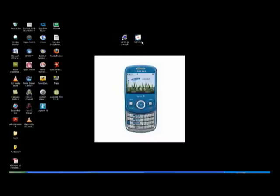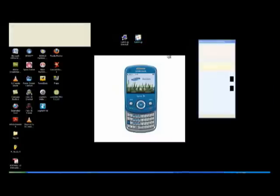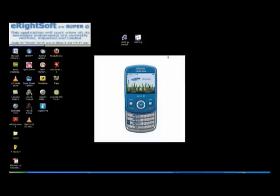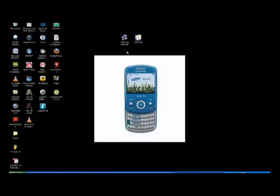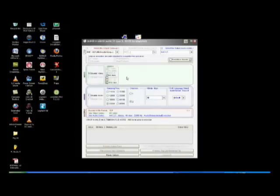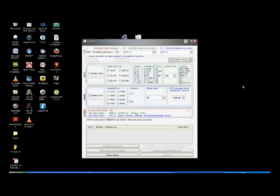And then you want to go ahead and load the software. When you load the software you're going to see the eWriteSoft company name which is for the software called Super. And when the software loads it's going to look like this.